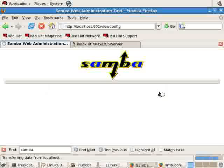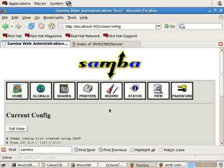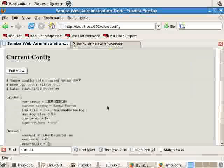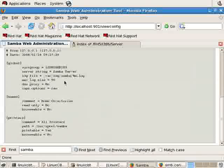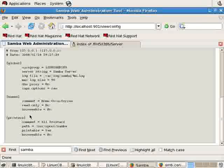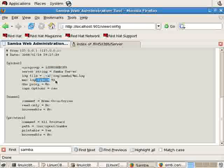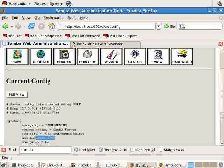In view mode, you get a bird's eye view of the smb.conf file with the comments removed for brevity. So here are the items that are important. The workgroup, the string, the log file, its size, so on and so forth.